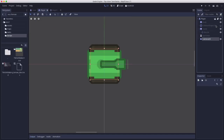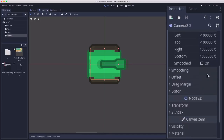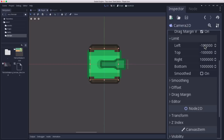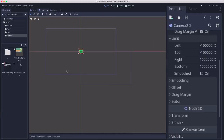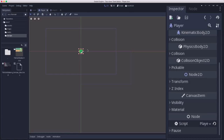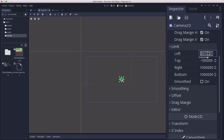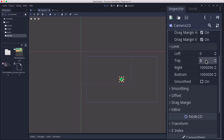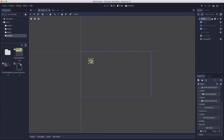The camera limits are set in the Camera2D node — left, top, right, and bottom — these are the maximum and minimum x and y values for the camera. The purple rectangle shows what the camera sees. If I set the left limit to zero and the top limit to zero, you can see that rectangle stops scrolling when it hits those limits. We want our camera to do that automatically based on the size of the map, so however big the map is, that's how big we set the limits.